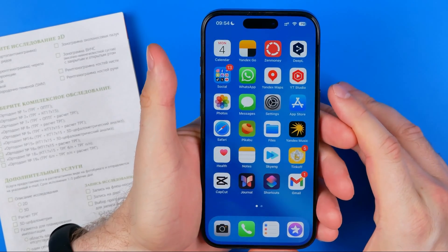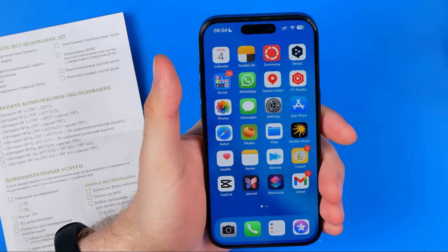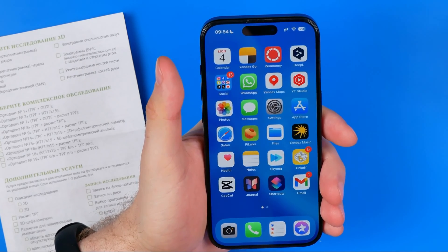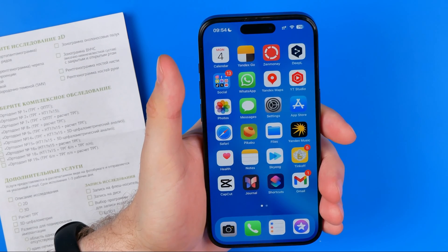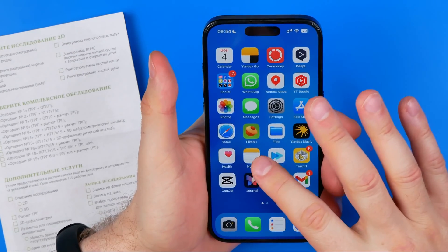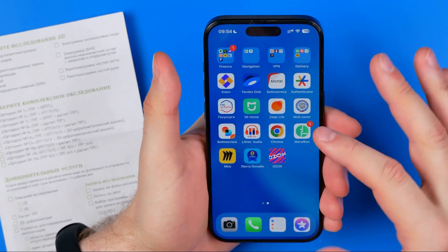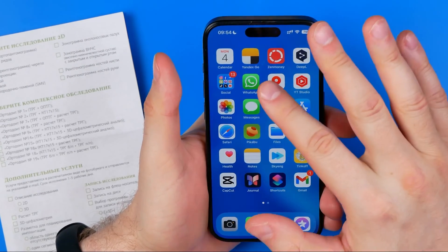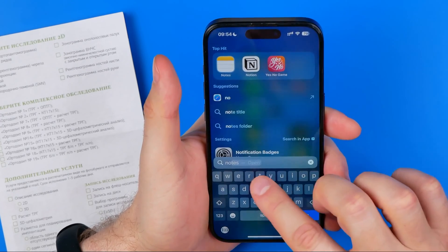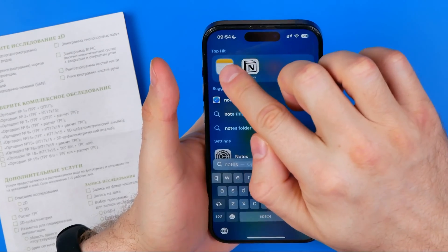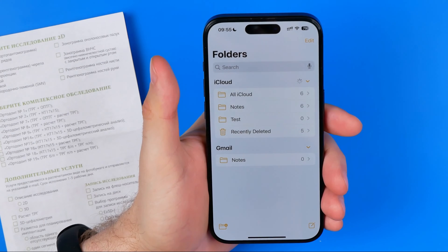To scan a document I'm going to use the Notes app — that's the easiest way because it is already pre-installed on each iPhone. If you haven't removed the app you can easily find it on your home screen, or just swipe down on any home screen and search for Notes. That's how you can easily find it.